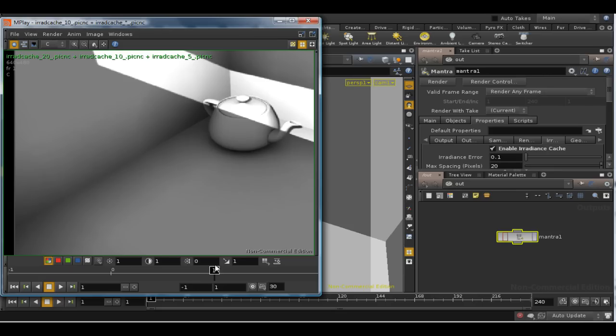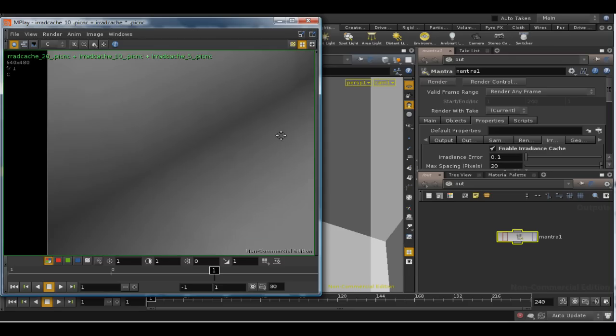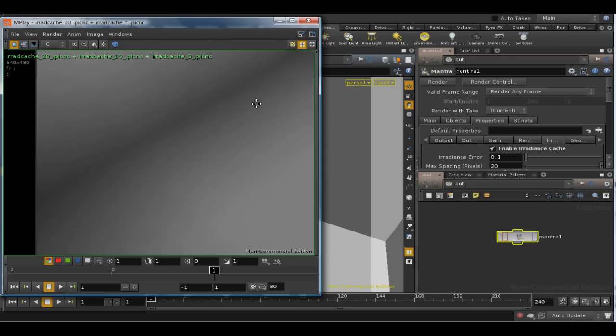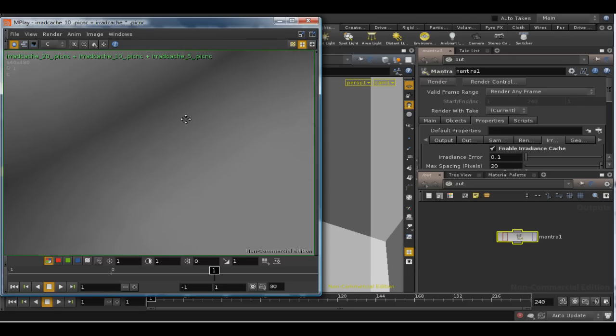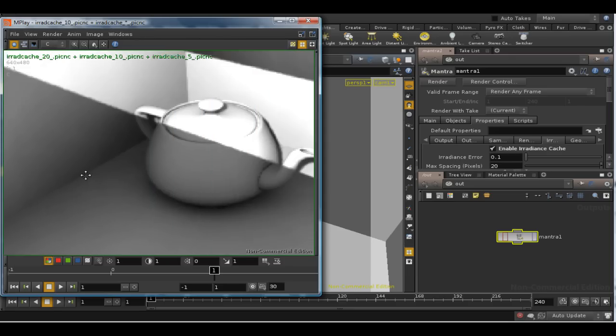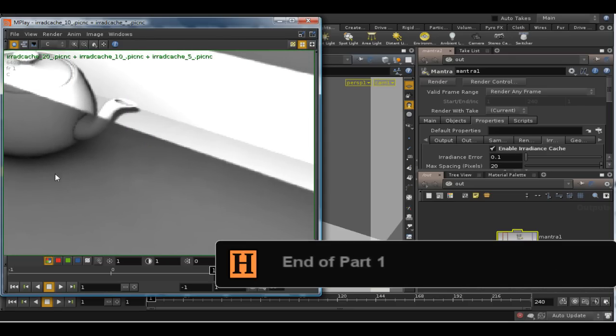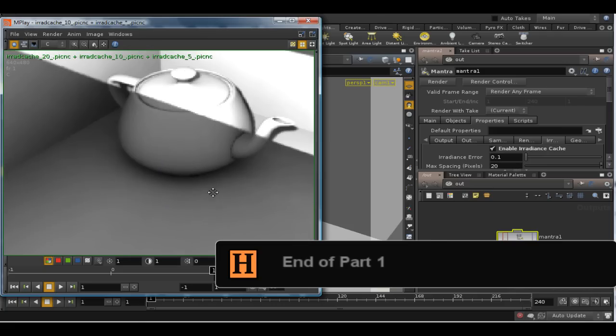And finally, have a look at an image which is rendered with a maximum spacing of 5, and you can see that those artifacts almost completely disappeared, and we're getting a pretty realistic image.